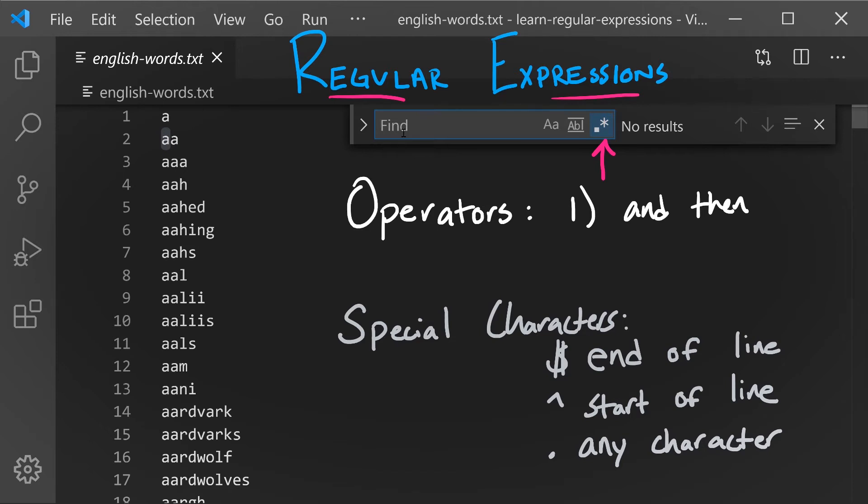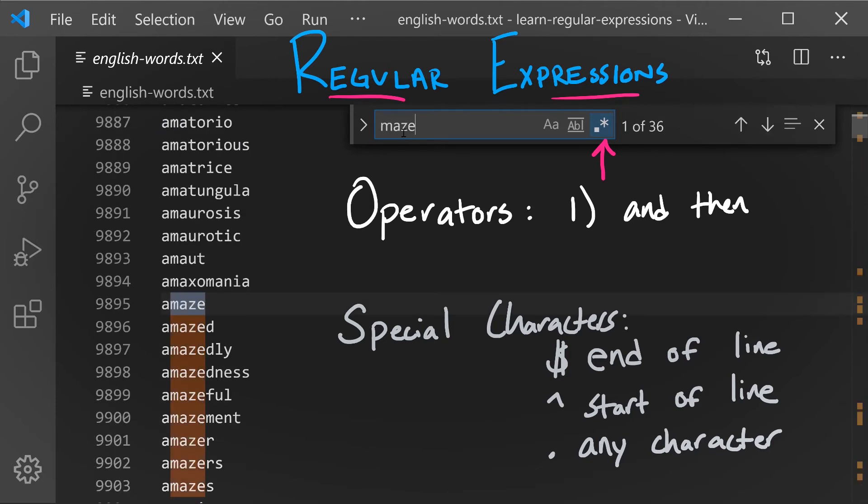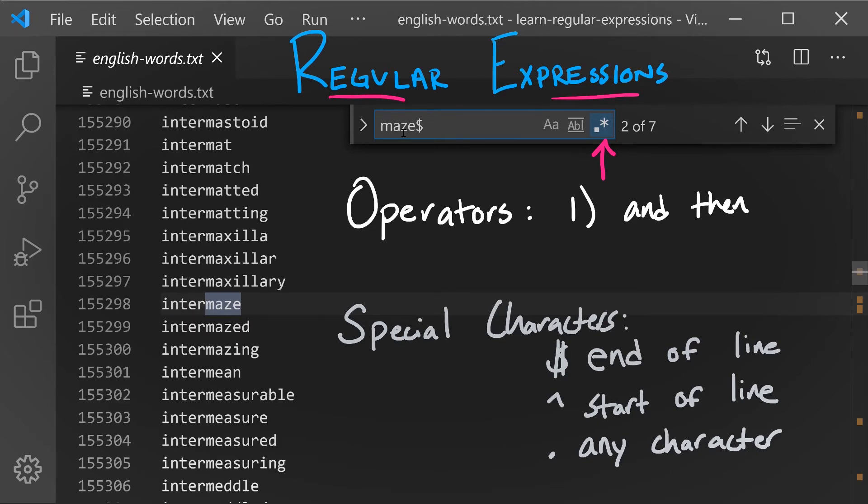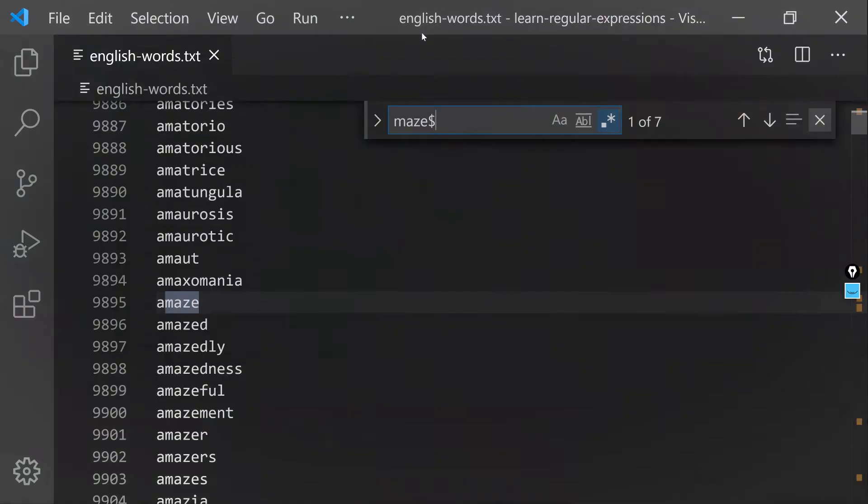All right, great work. Hopefully you had something like M-A-Z-E and then the end of line symbol, which matches a line such as amaze or inter maze.